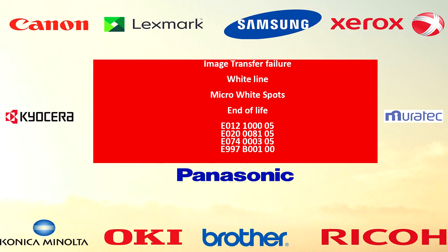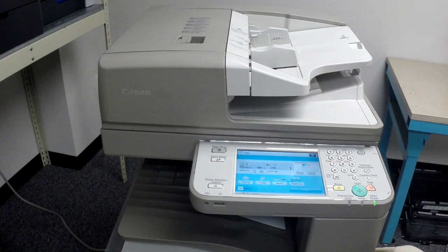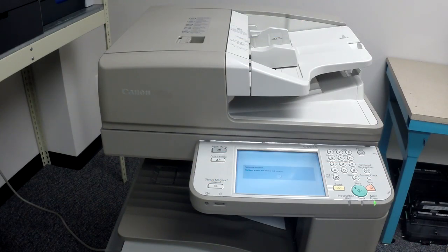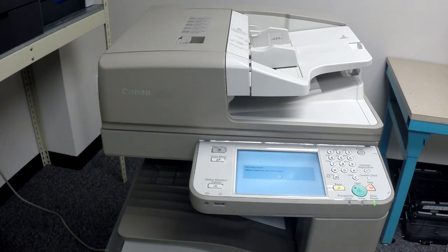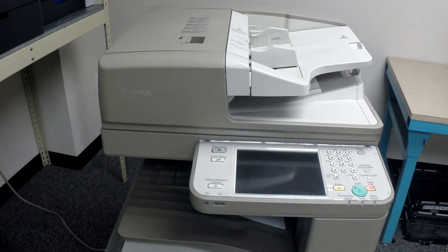Alright guys, like always, don't forget before we do any technical work on any machine, turn it off and also cut the power from the back.